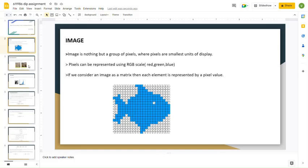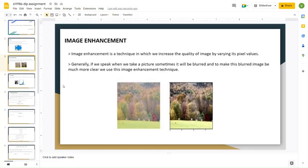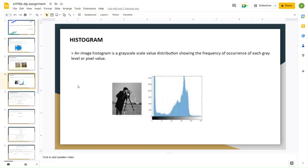Now we will be looking into image enhancement. Normally when we take pictures using a mobile phone or any other camera, sometimes due to disturbances the images may not be captured properly or will be blurred. In order to make a blurred image much more clear, we use a method called image enhancement. A histogram is nothing but a grayscale value distribution showing the frequency of occurrence of each gray level or pixel value.